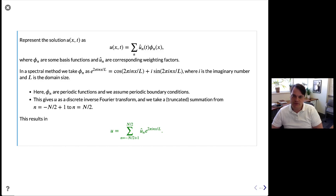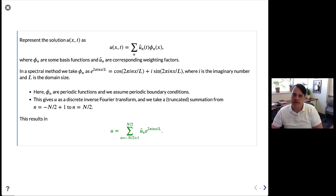We have a basis function for each n. In general n would go from minus infinity to infinity, and as n gets large, the frequency increases — you get more waves on the domain L as n increases. We're going to use a truncated form of this expansion, only including those from minus N/2+1 to N/2, giving a total of N basis functions. This results in the green equation.